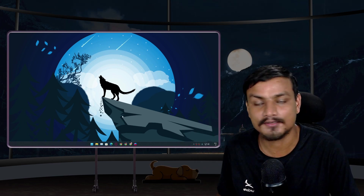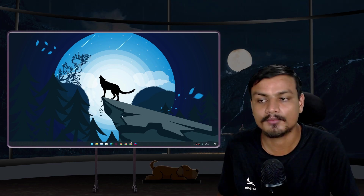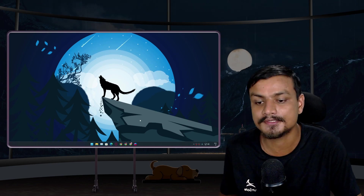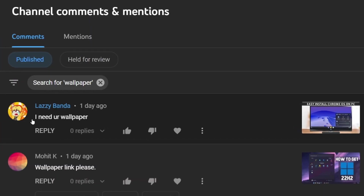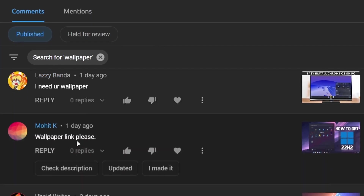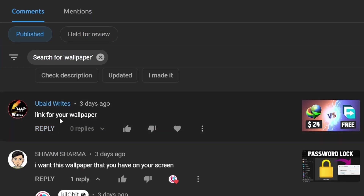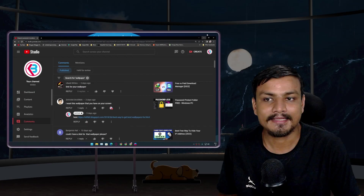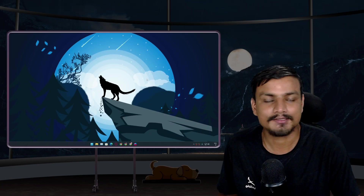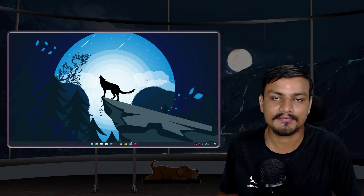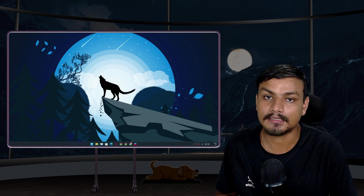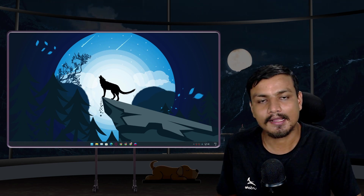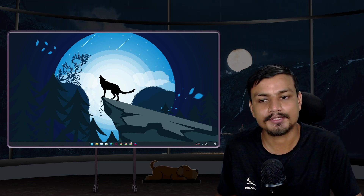Hey, what's up. I get lots of comments on my videos with people asking for the wallpapers that I use — things like 'wallpaper link please' or 'I want the wallpaper.' I can't actually reply to every single comment and give them the link, so in this video I'm going to show you guys which website and which application I use.